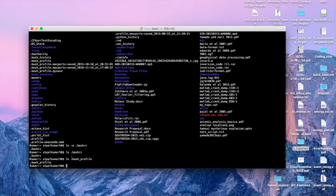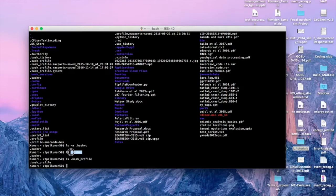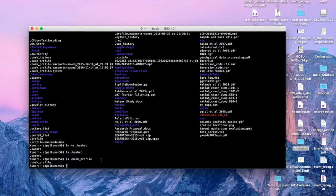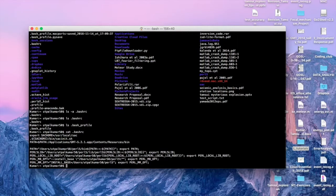These files are in the home directory of your system. They are very important because these are scripts which run by default when you open a terminal — so whatever is written in these files will run automatically. Let's see the contents using the `cat` command. If we do `cat .bashrc` you can see the contents of the .bashrc file.